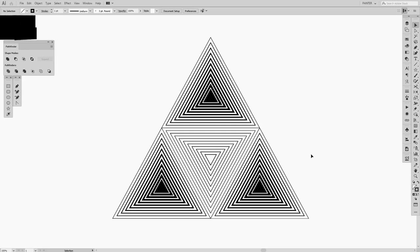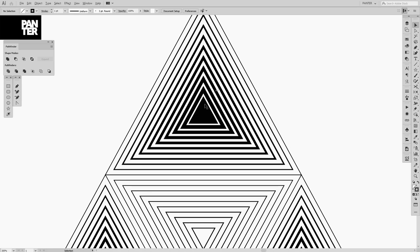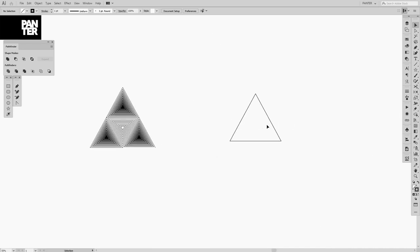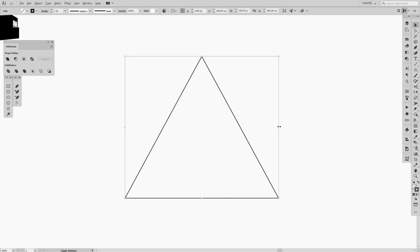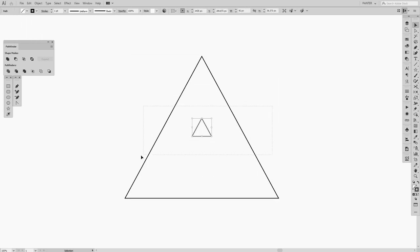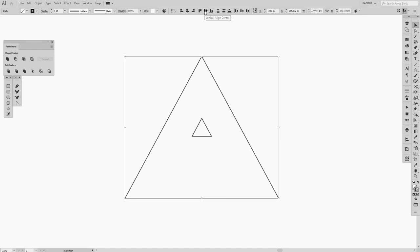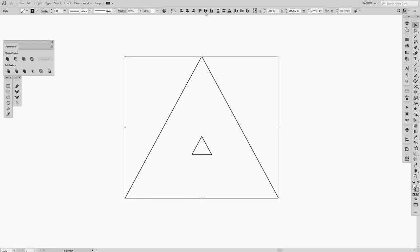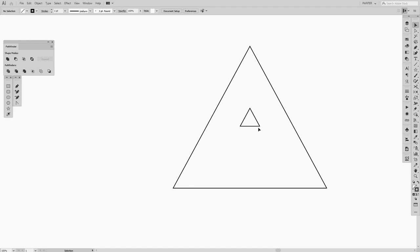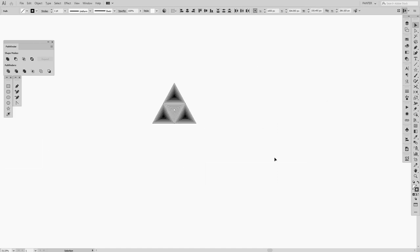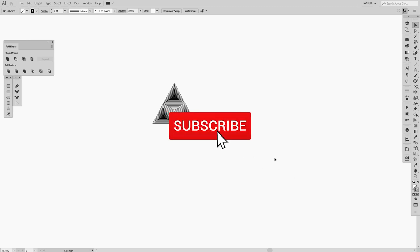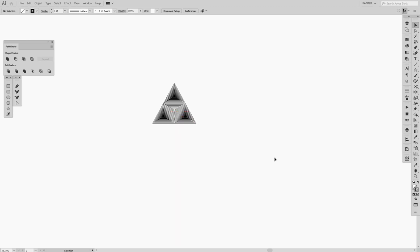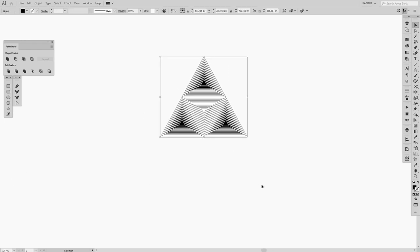Hey guys, what is going on? It's your boy Rob from Panther Vision. Today we're gonna work with triangles and the blend tool. There's a very important thing: how to centralize the inner triangle right in the center. Optically speaking, vertical align center isn't always the right spot, so I'm gonna show you how to find the perfect position. If you're new to the channel, don't forget to subscribe and hit the notification bell.